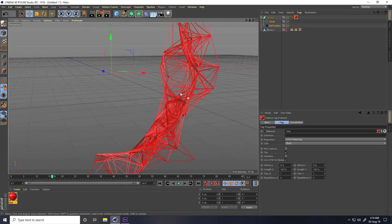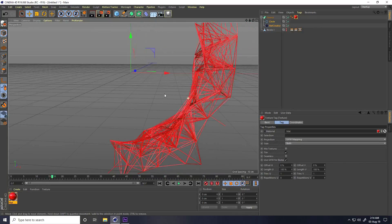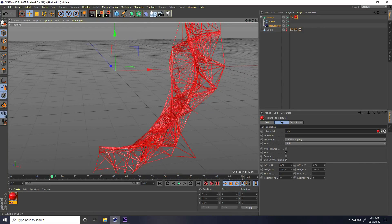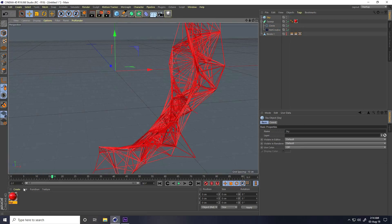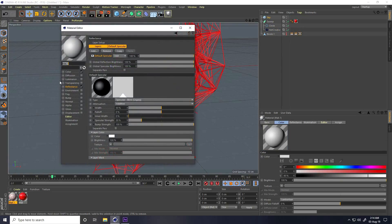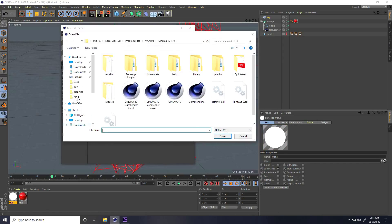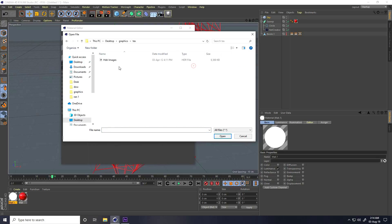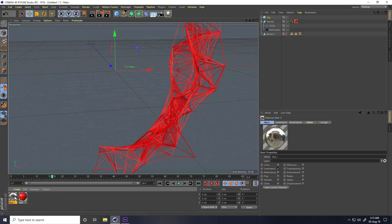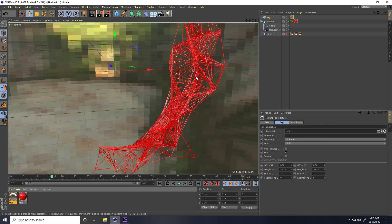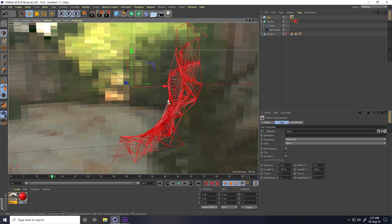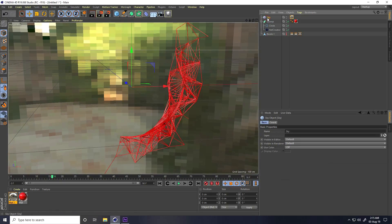For lighting, I apply an HDRI light. Take a Sky object, create a new material, check Luminance, load an HDRI image — you can download it free from my website. Apply it on the sky. Also add a Compositing tag on the sky, right-click, and uncheck Seen by Camera.